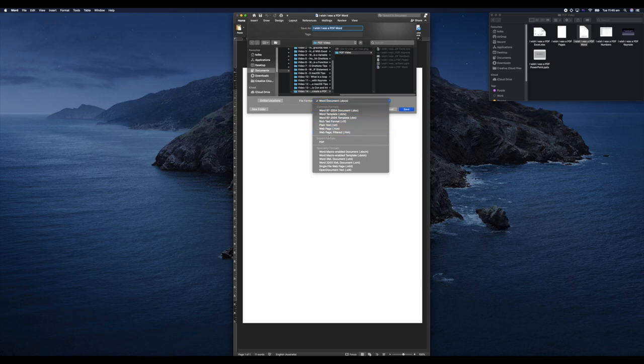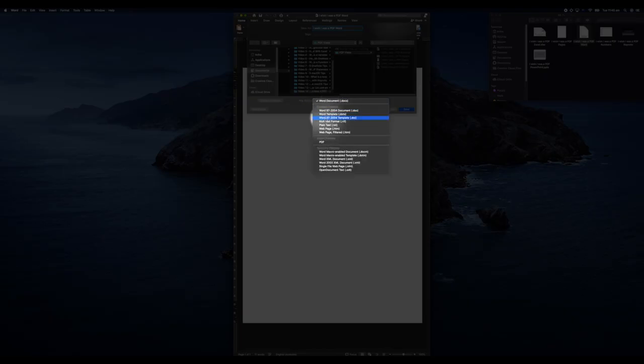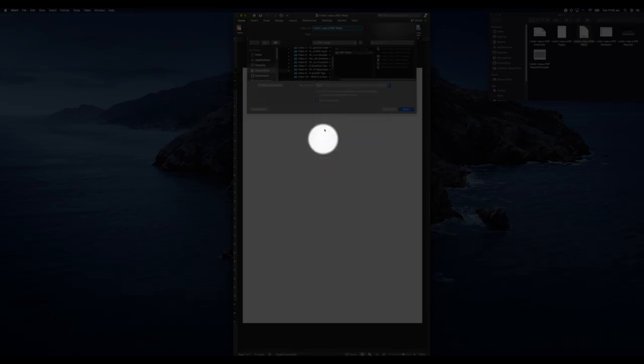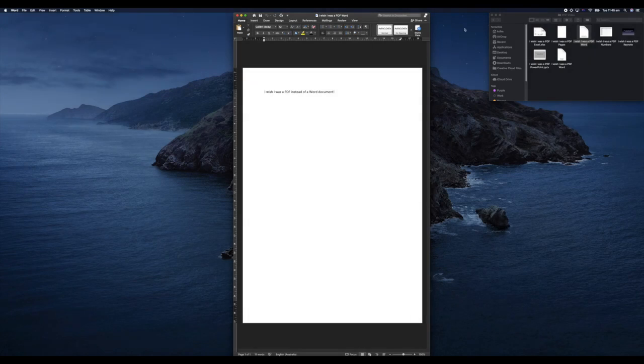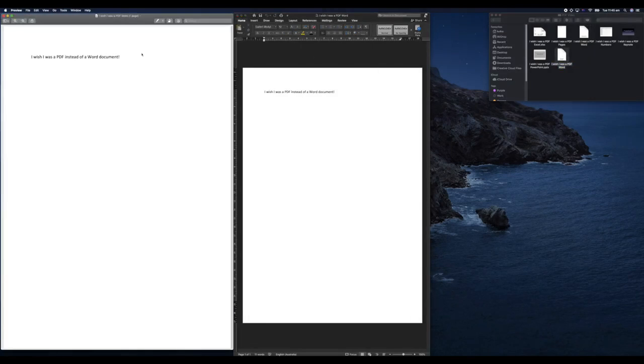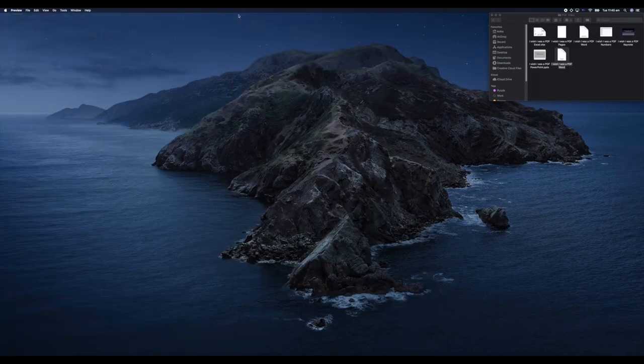We're going to come over here where it says File Format, and we're going to change Word Document to PDF. Then we're going to hit Export.